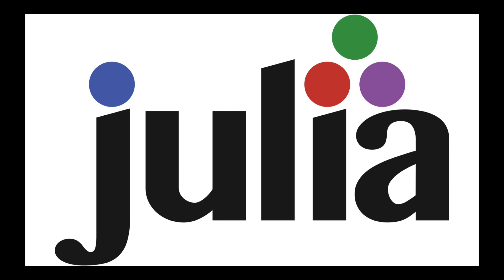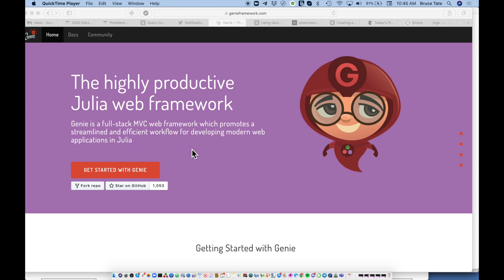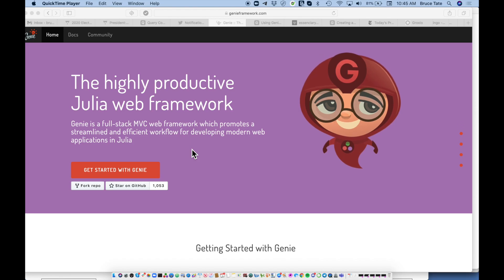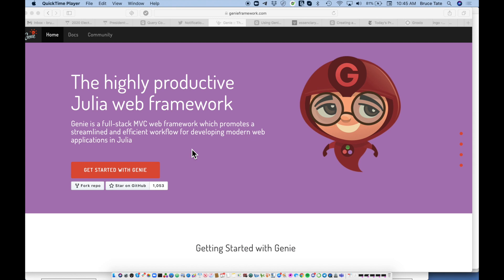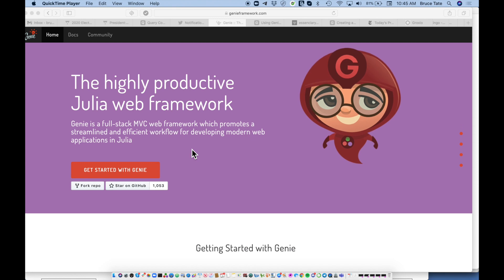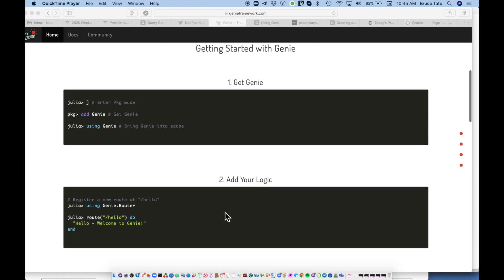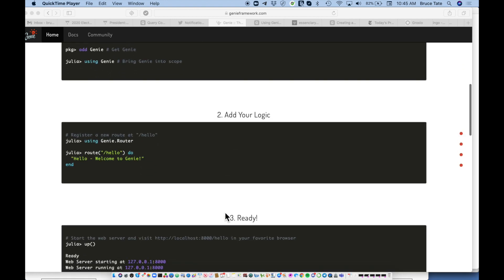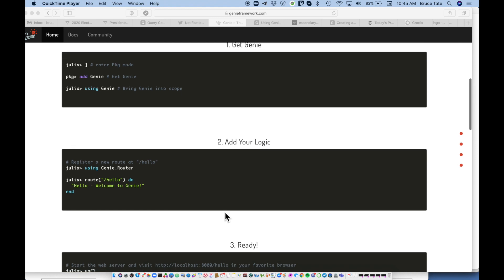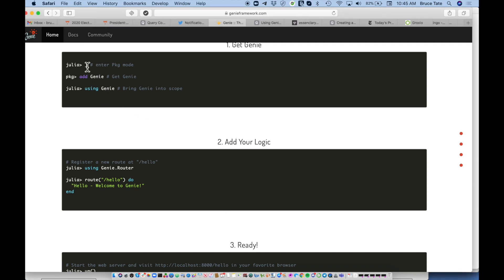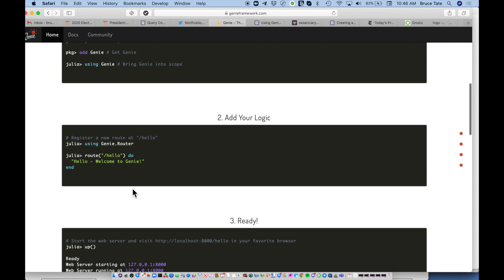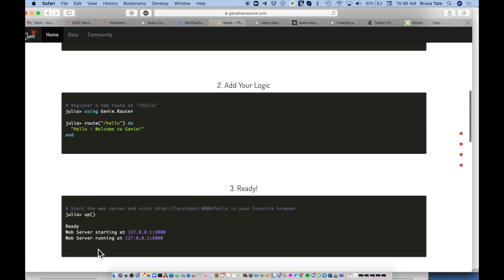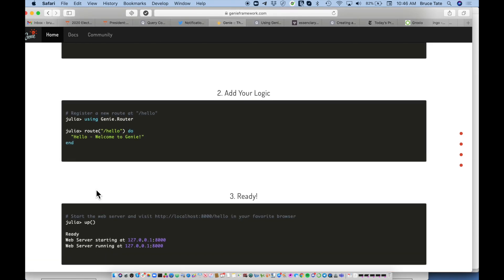One of the things I'd like to look for in a web framework is something that provides very little friction getting off the ground, and Genie certainly qualifies. This script will let us get started from the console without even building an application. We'll drop into the package manager, add the Genie framework, use the router, create a route, send the up command, and be off to the races.